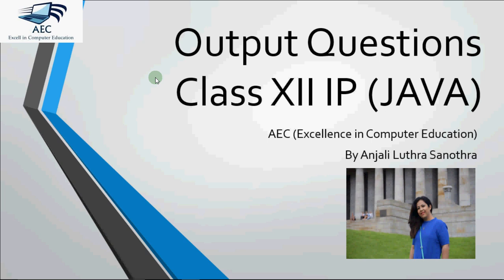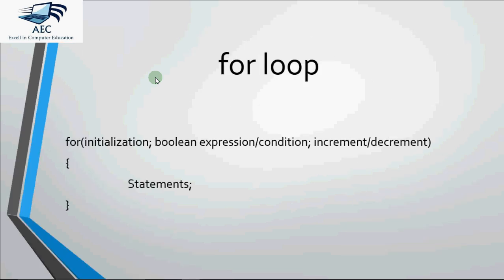This is Anshly and now we're going to do some output questions using for loop in Java. So this video is specifically on the procedure like how do we use for loop when we have the code and we have to tell what will be the output of that code.